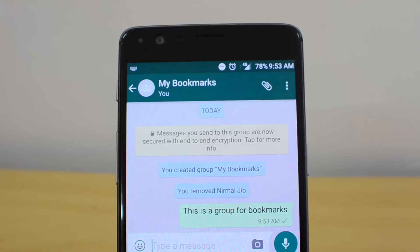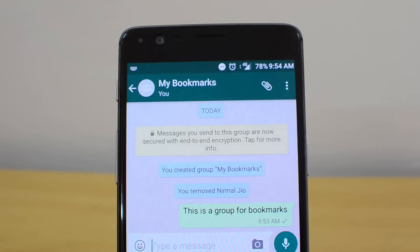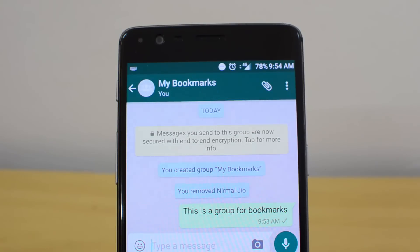You might ask: WhatsApp already has a bookmarking option where you can favorite a message or a link. So what difference does this group make? With this group, you can also add external links — because the native favorites option only works for messages and links already in your WhatsApp account.